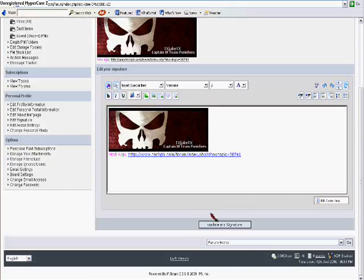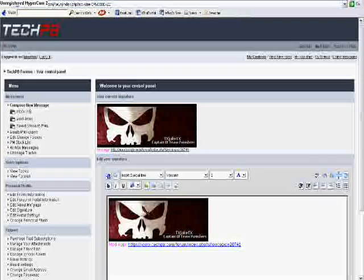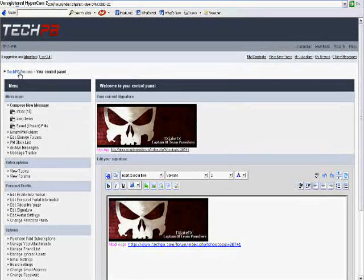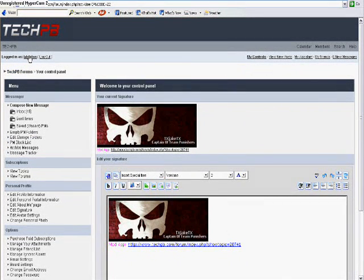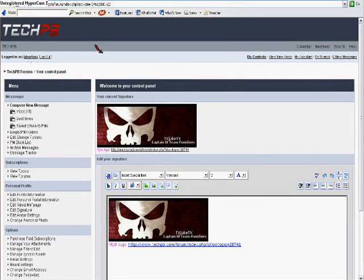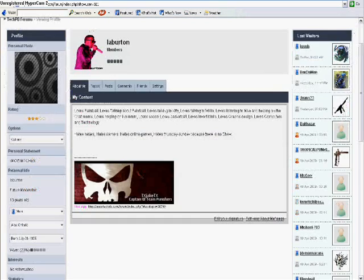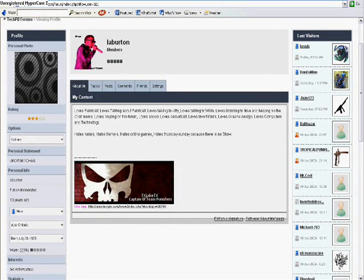Guys, can you subscribe to me please, and check out my moderator application — that'd be great. Okay, alright, thank you, thank you for watching.